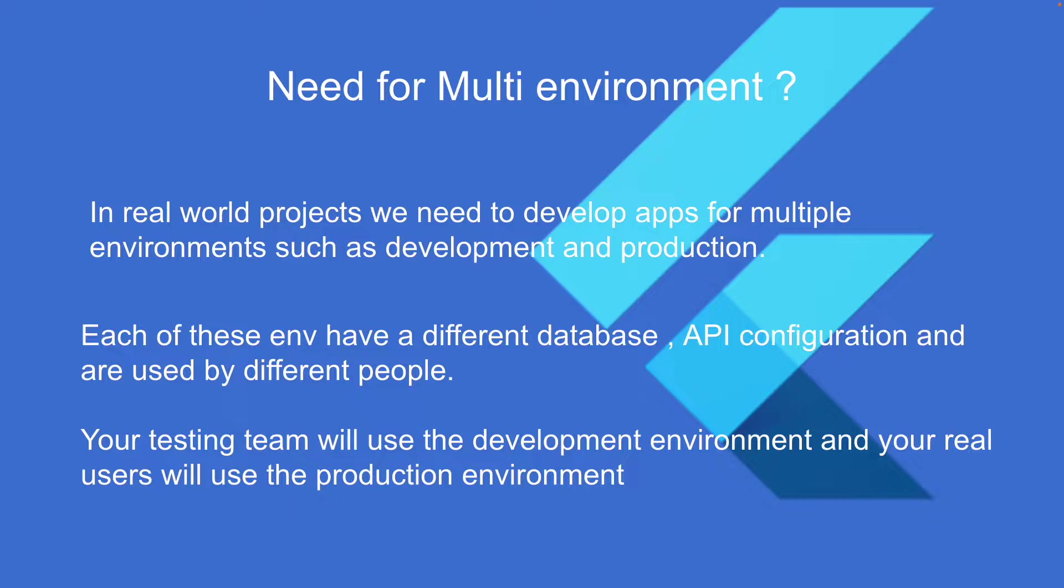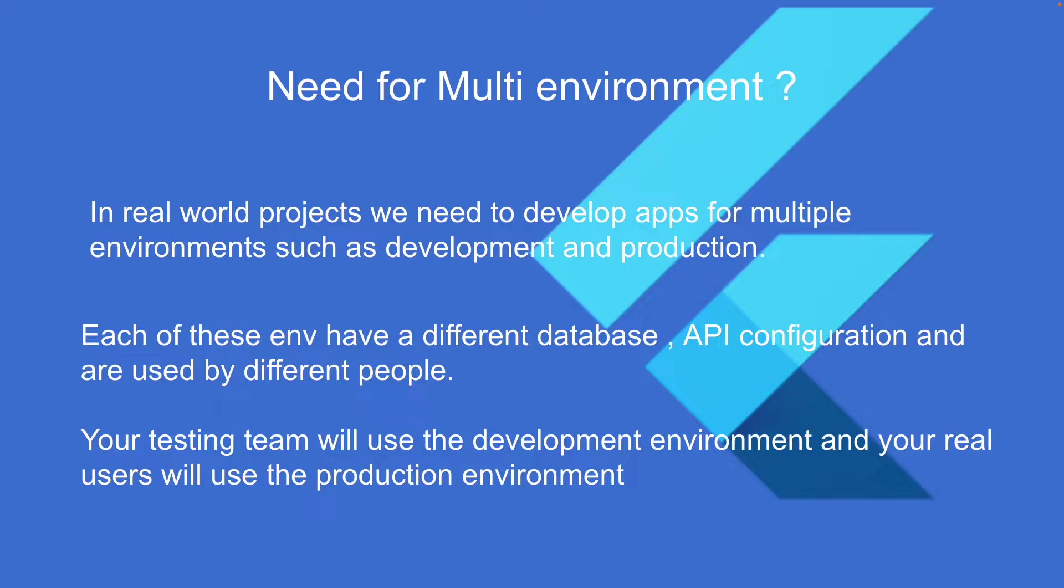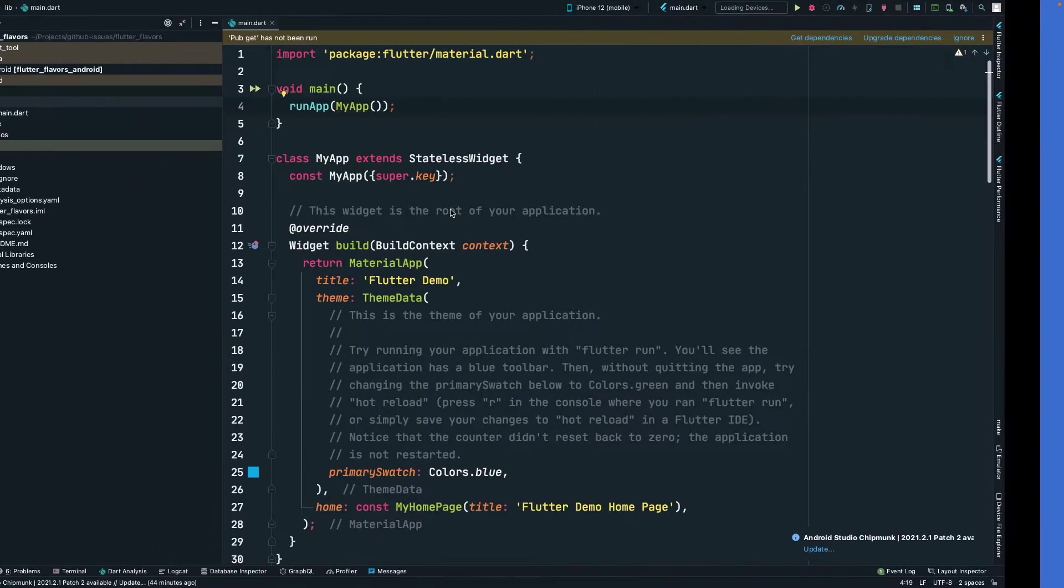Your testing team will use the development environment, and your real users on Play Store or App Store will use the production environment. Whenever you build a new feature in your app, you build it first for the development environment. Once that is tested thoroughly, you roll out those features to the production environment. This is how real-world development works.